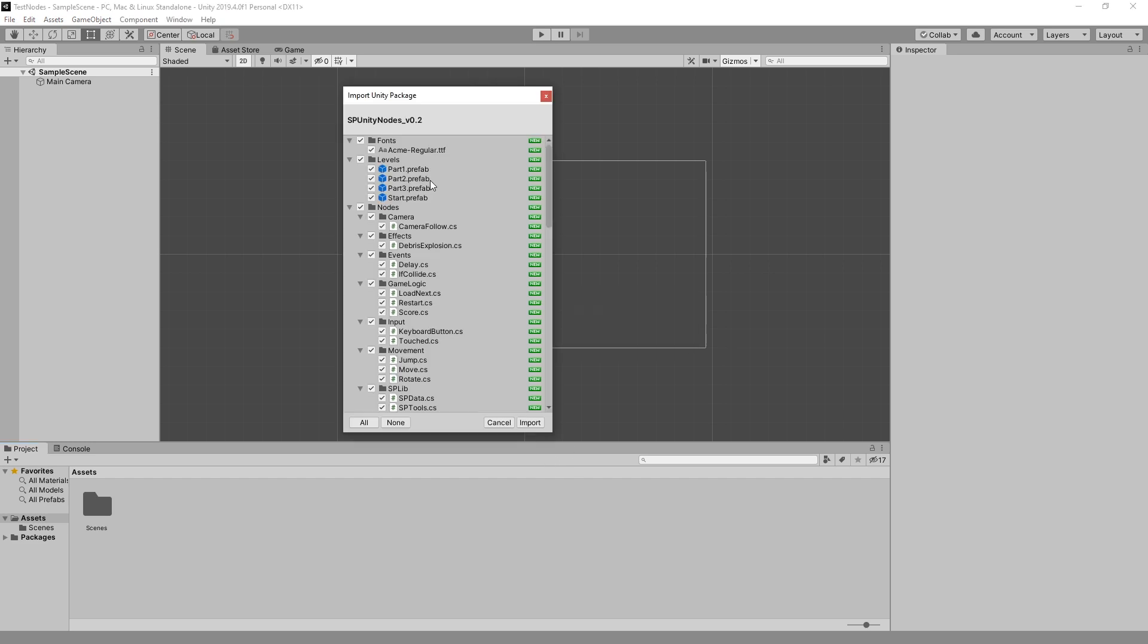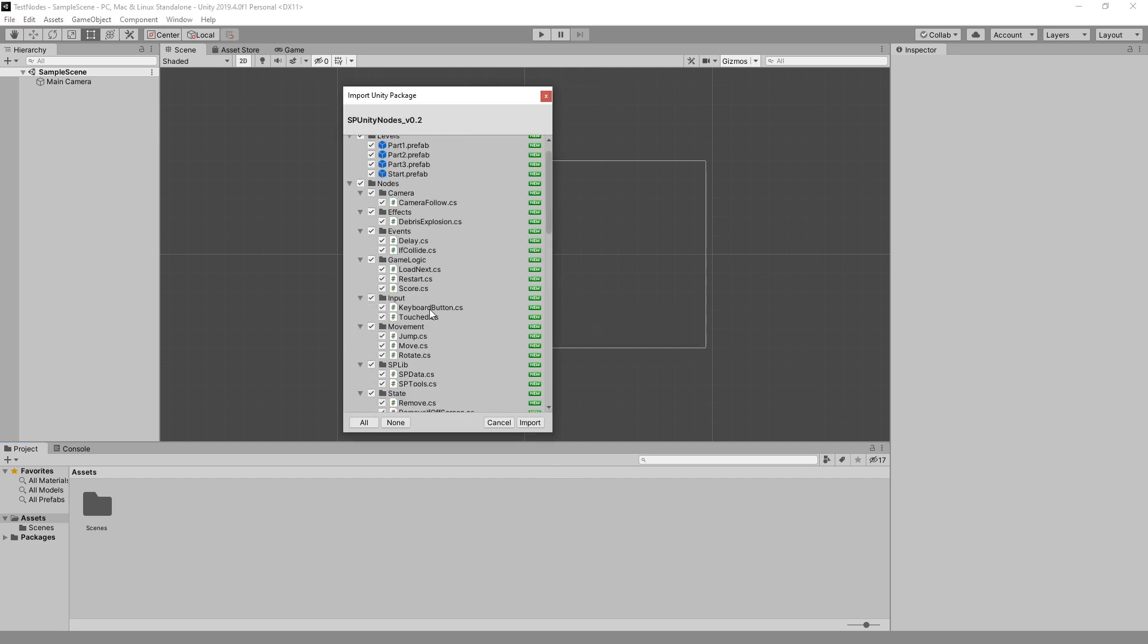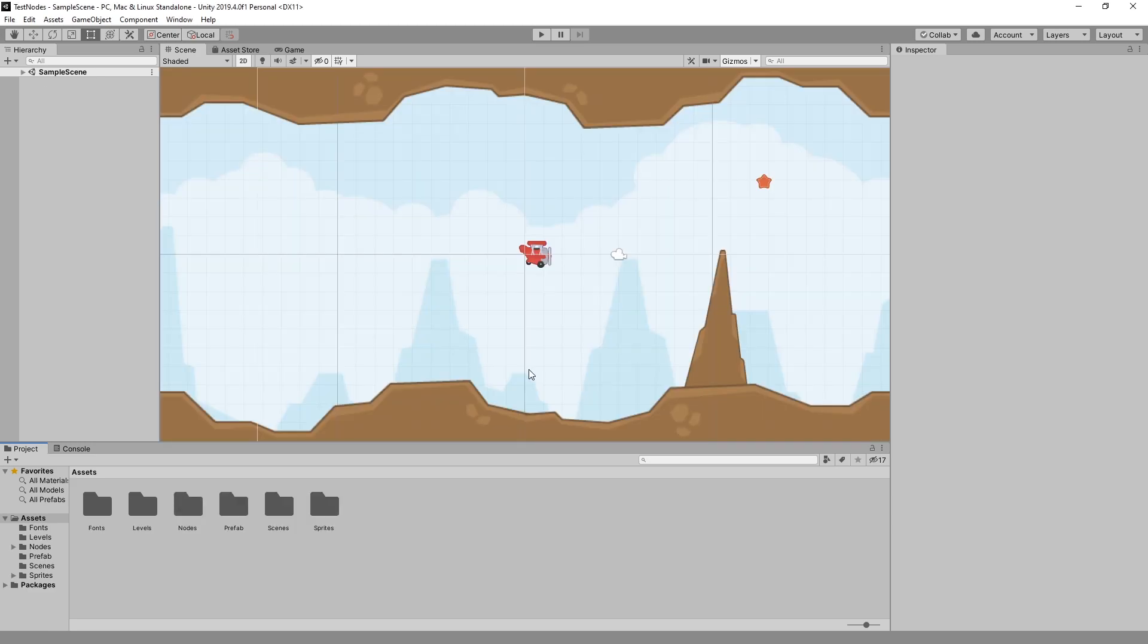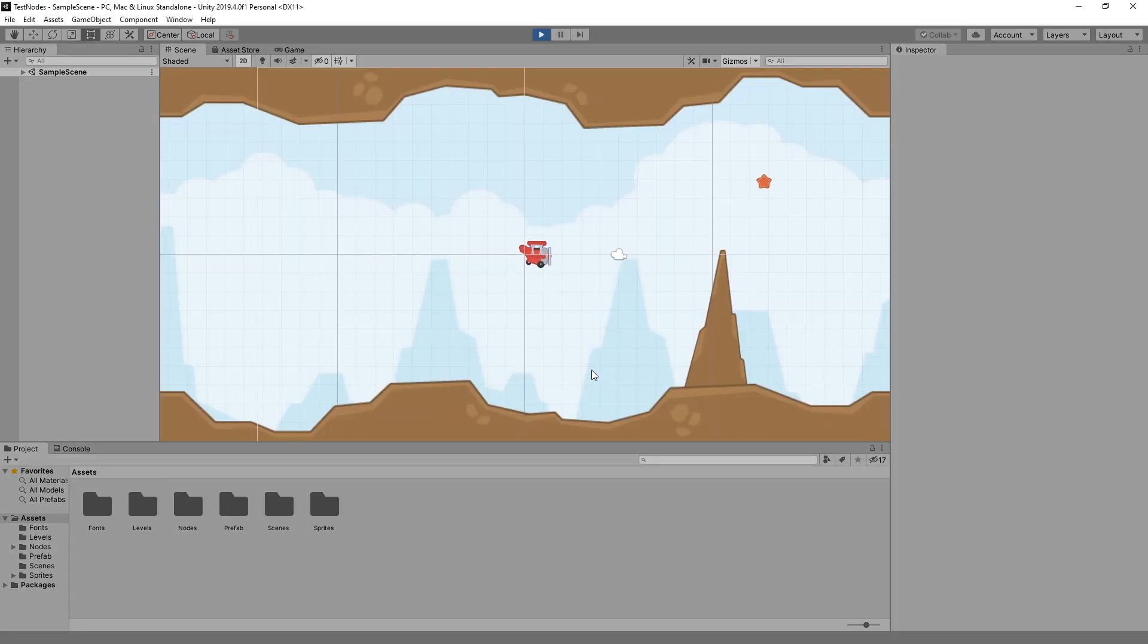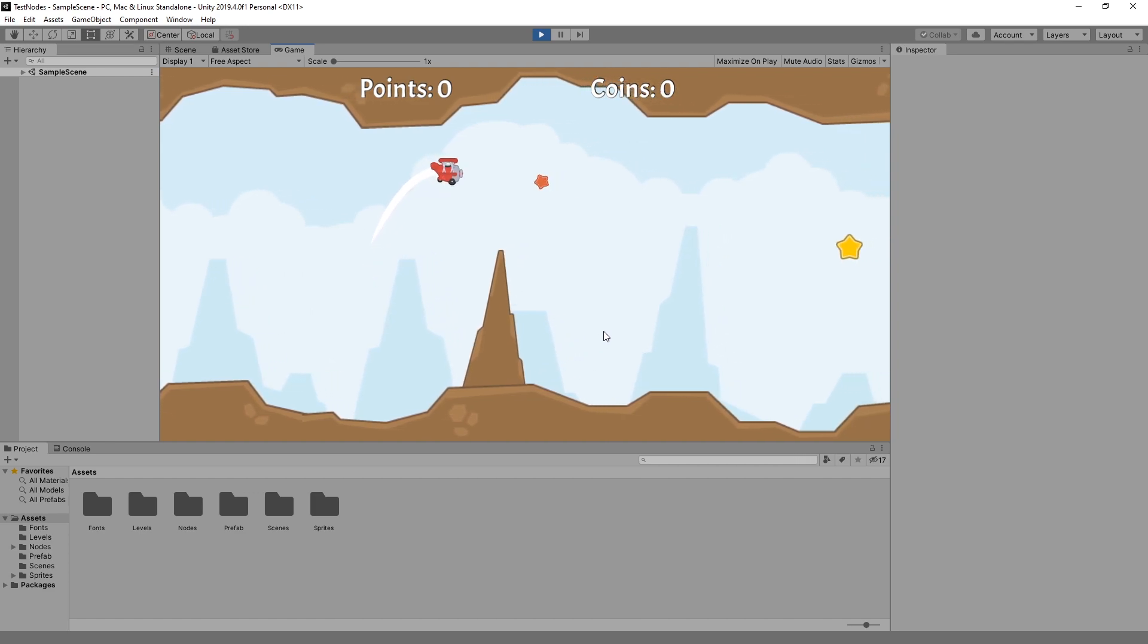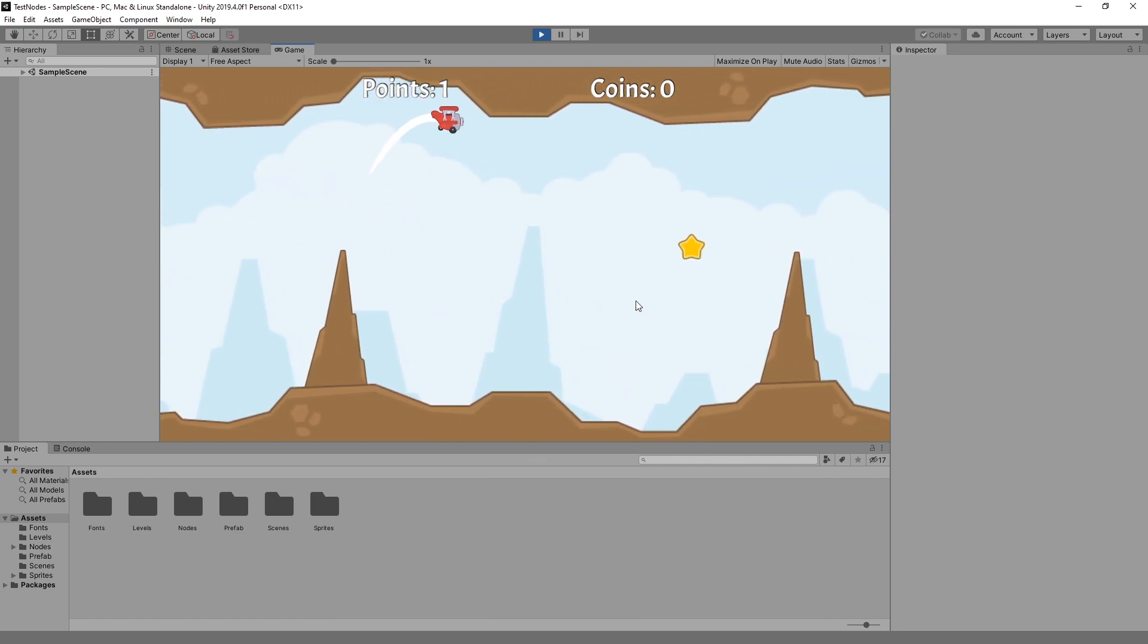Drop it there and you should get the import unity package window. You can leave everything checked and click import, and then you get a prompt to reload the sample scene because it was replaced and click reload. And just like that you should be able to download and test this project on your own.